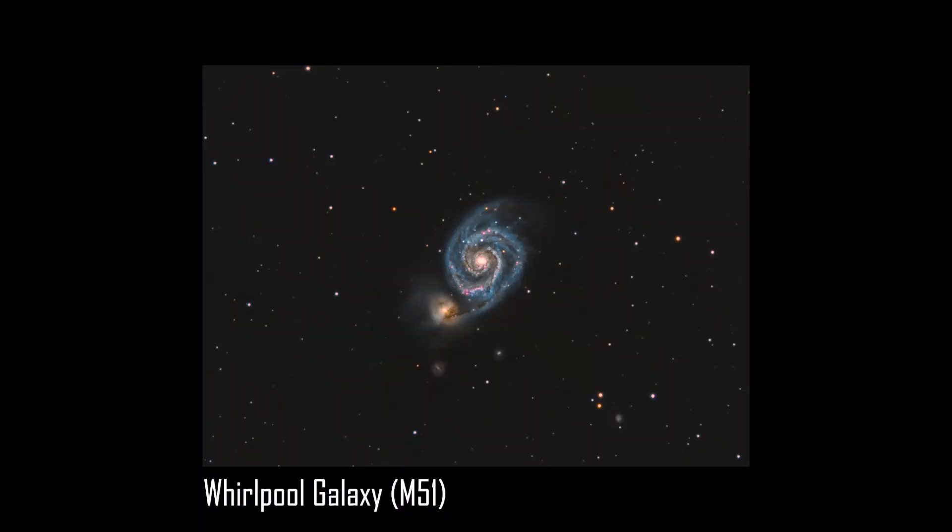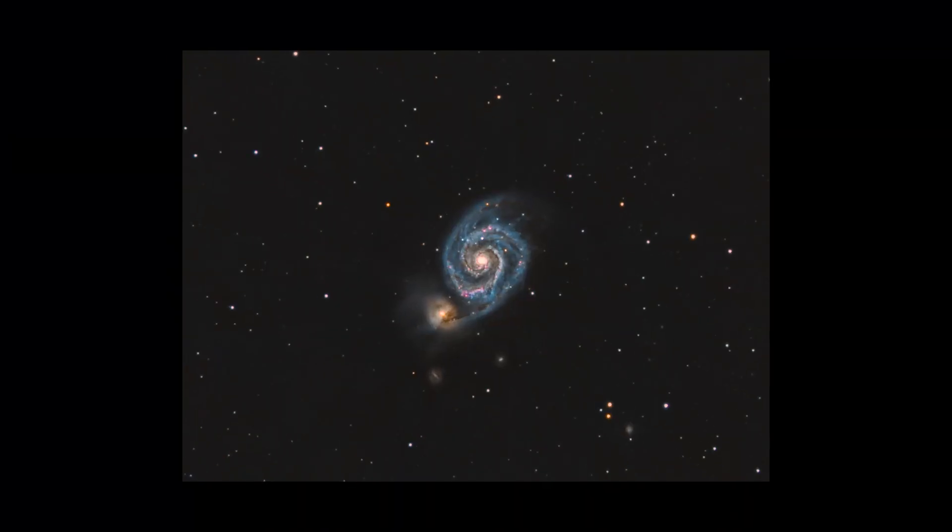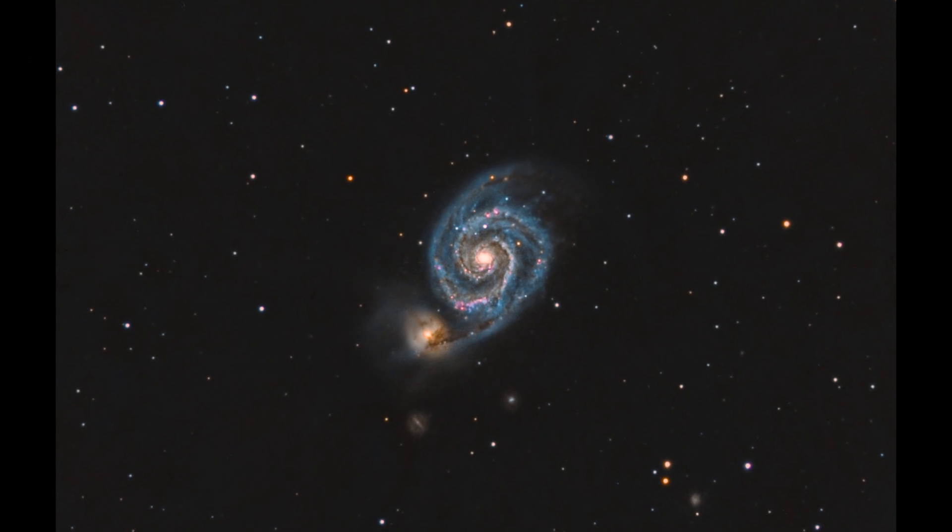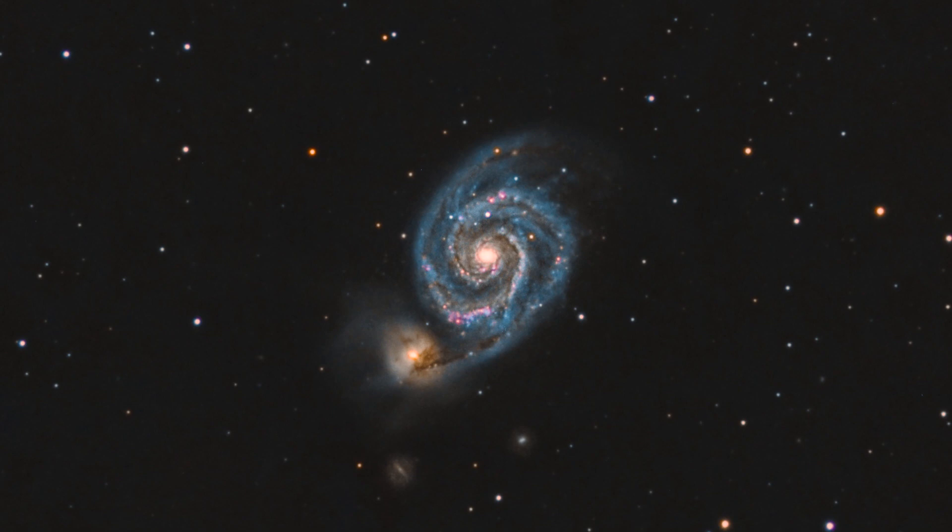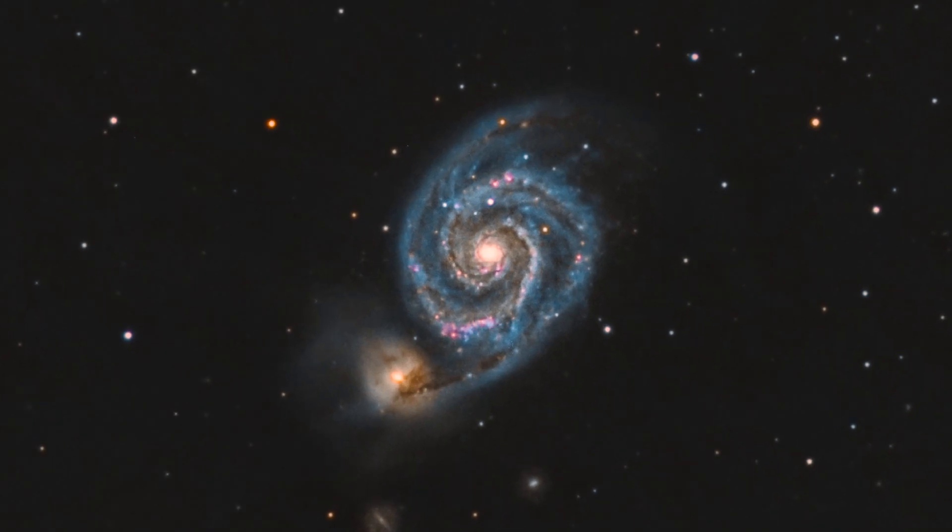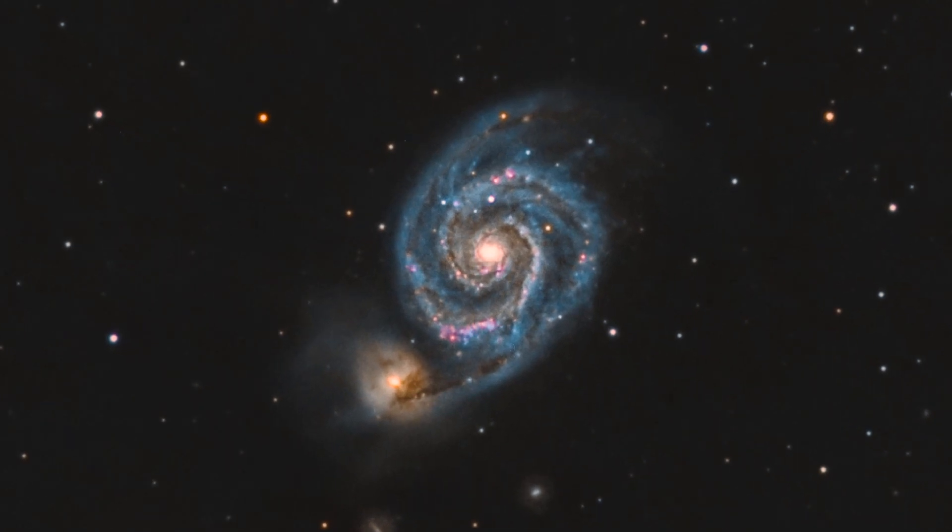Another example is this picture I took last year of the Whirlpool galaxy and surroundings. Although it is not the best picture I've ever taken, I've learned that the Whirlpool galaxy is roughly 31 million light years away. I also discovered that the yellow blob is actually a satellite galaxy, NGC 5195, that is interacting with the Whirlpool galaxy as it pulls at one of its spiral arms.